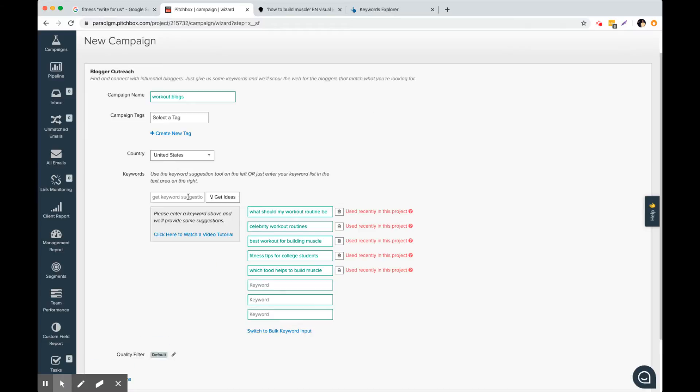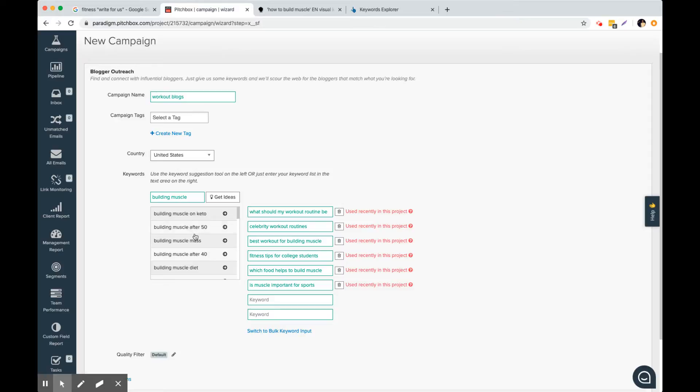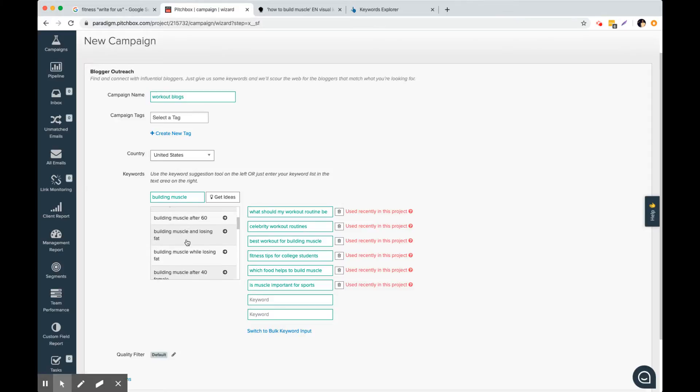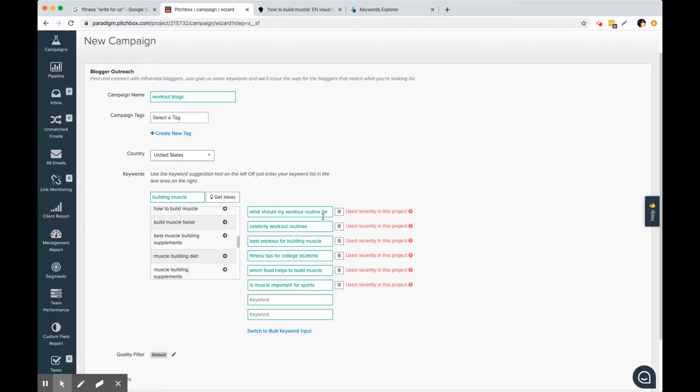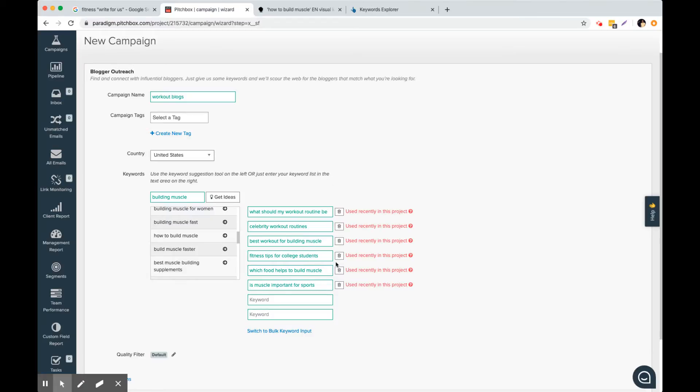Now Ahrefs does have a function to do this. So we can type in something like building muscle and we can actually click on get ideas from Pitchbox. And building muscle and keto, building muscle after 50, these are all great long tail ideas. You want to have like three or more keywords generally. You don't want to just have like building muscle or like muscle growth. You want to have these long tail variations and think outside the box as well.